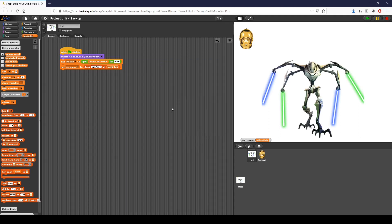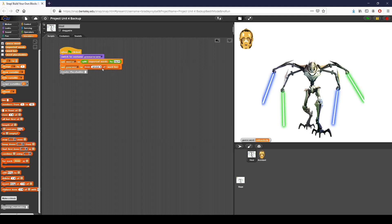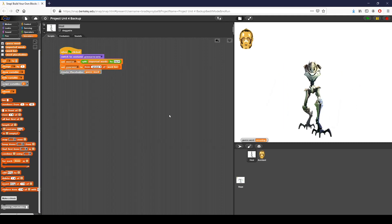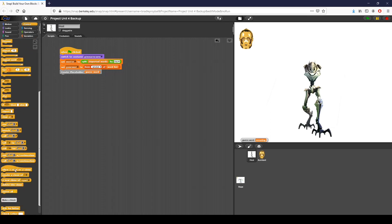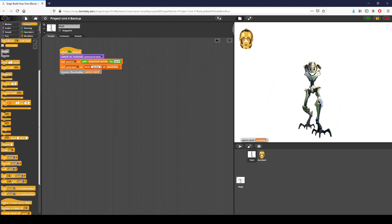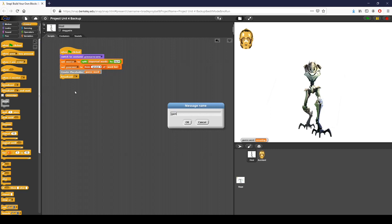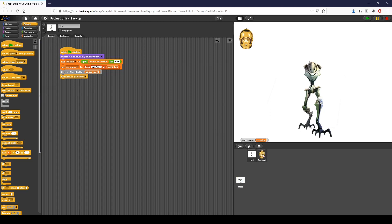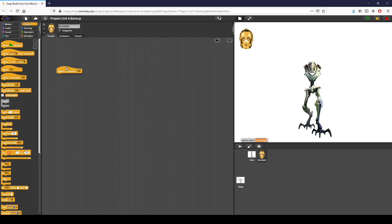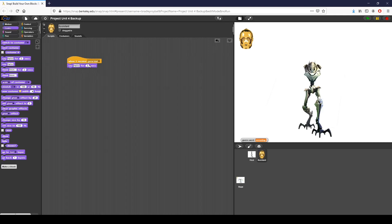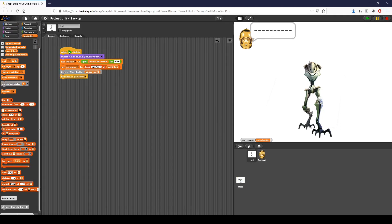I click OK, then I call 'create placeholder' and input the guess word. You can see it's worked. Now I want to show that word, so I'm going to set up a broadcast message. I'm going to broadcast 'game start.' Then I go to my assistant, and when it receives game start, I want to display that placeholder word for five seconds so I don't reveal the actual word to the user. I put word placeholder into the say block, and now if I go ahead and start the game, you can see C3PO displays the length of the word — in this case, 'embodiments.'